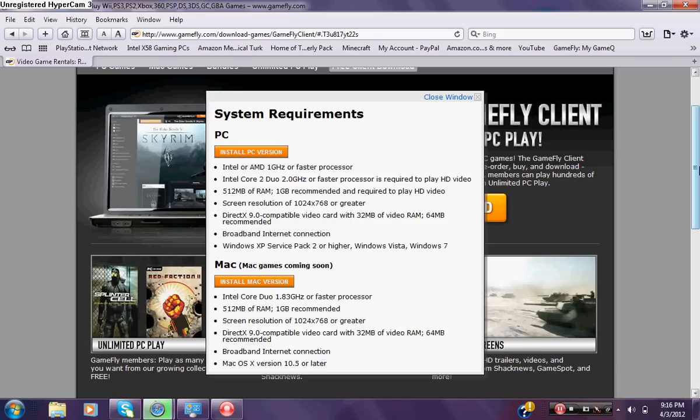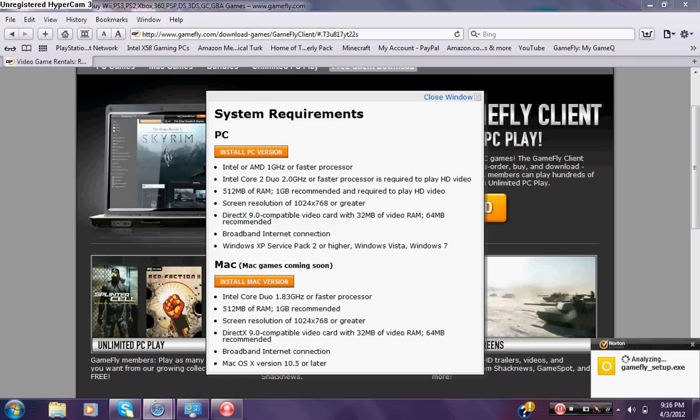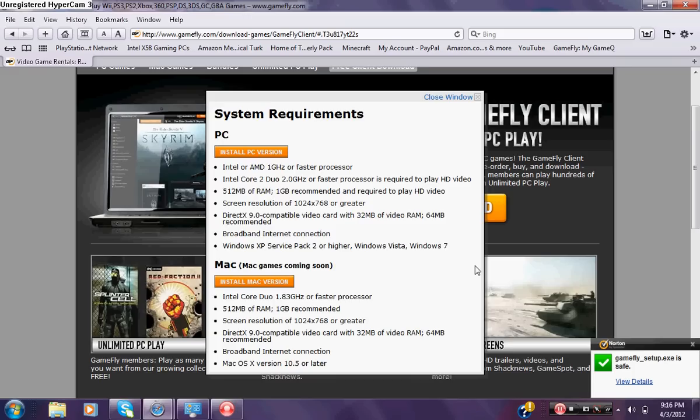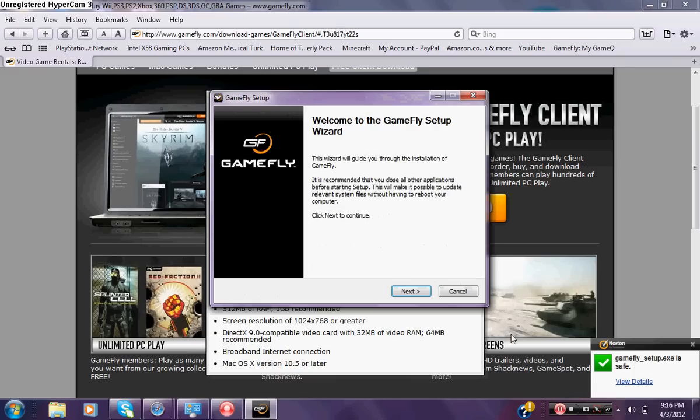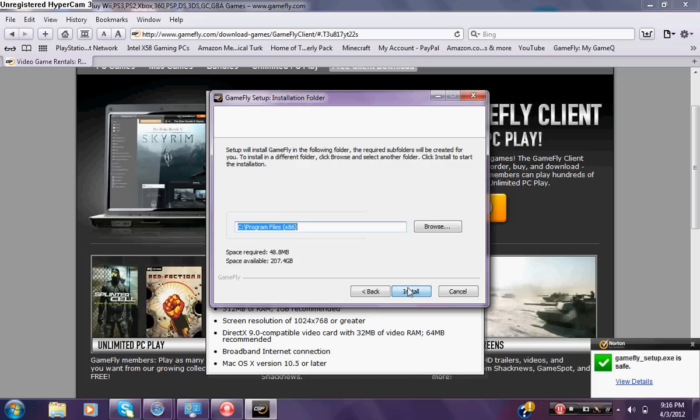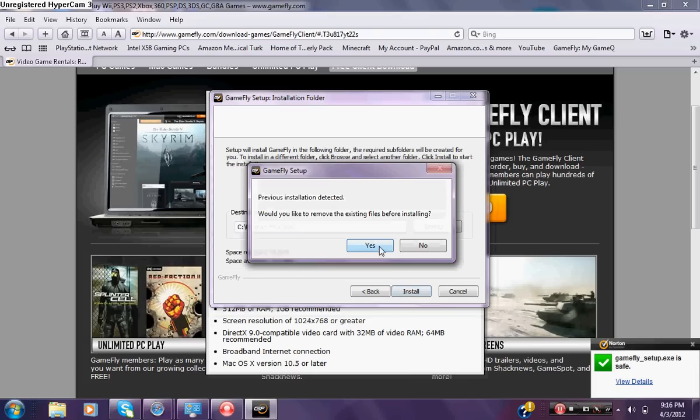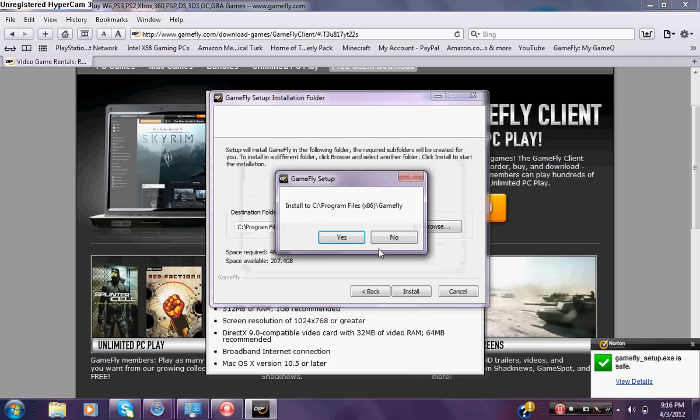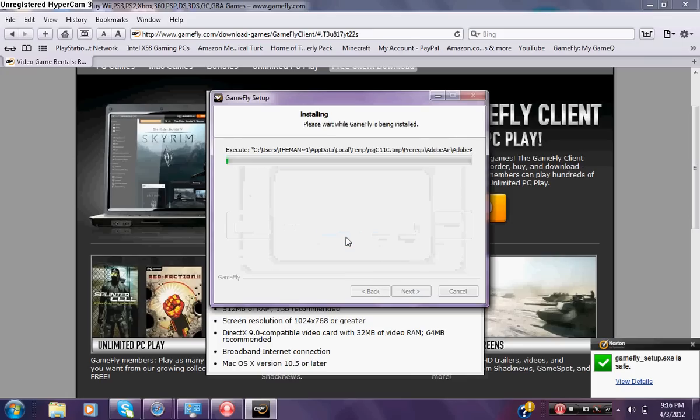It may take a while, you just got to be patient. Press yes. I have an order and it will be analyzing to see if it's safe, which it probably is. Yeah, it says GameFly is safe. Then this little wizard setup thing should show up, then you press on next, install. Would you like to remove the existing files from before installing? Just press yes, it's not going to do nothing to your computer. Then press install, press yes, and wait for it to install.